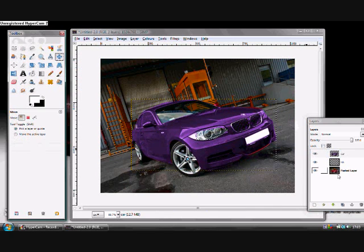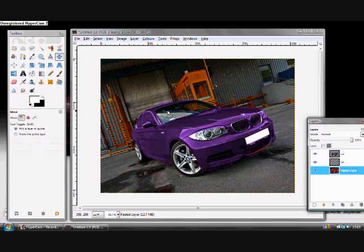And that's basically how you colour a car. It takes some time to do, but it looks good in the end.